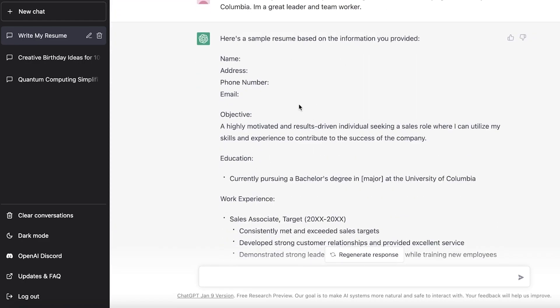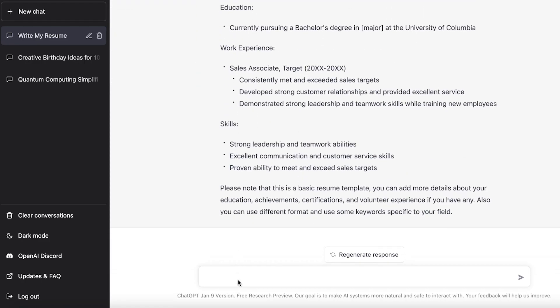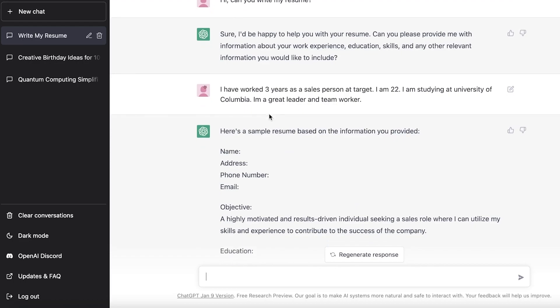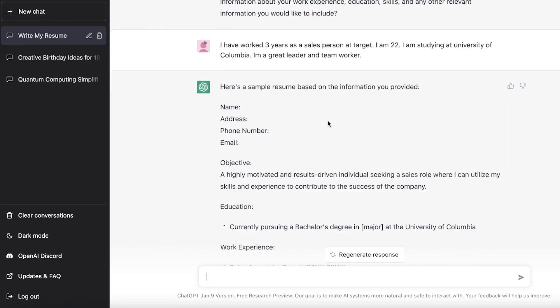And instead of just writing that, oh I was a sales associate at Target, they have actually put in some specific skill set: I have strong leadership and teamwork capabilities, excellent communication, ability to meet and exceed sales targets. So this is just a basic example. What you can do after that is once you get like a basic one, you can go ahead and add more information.